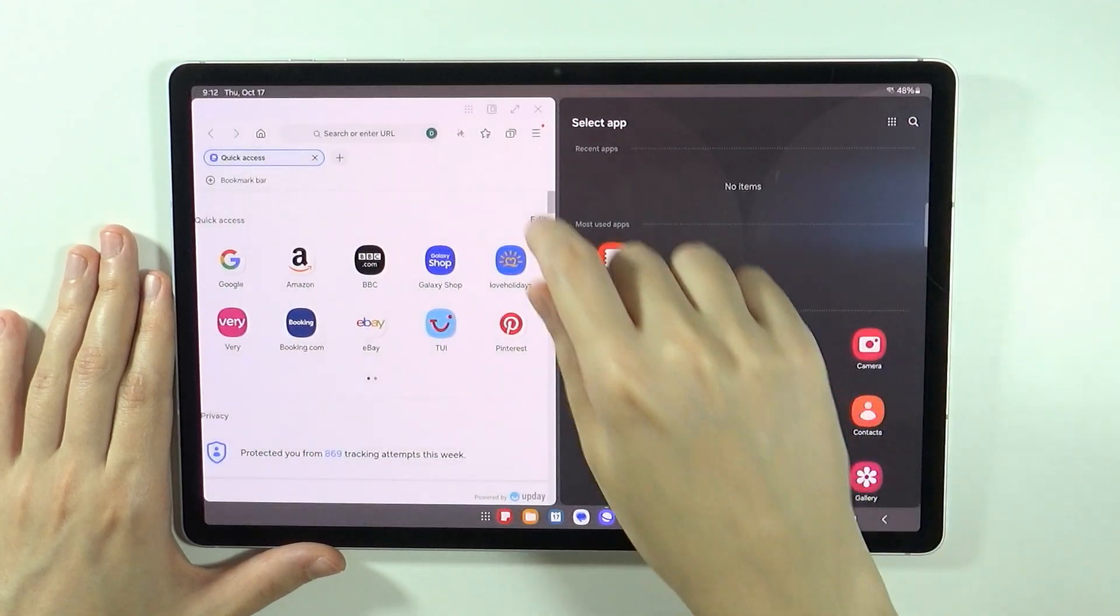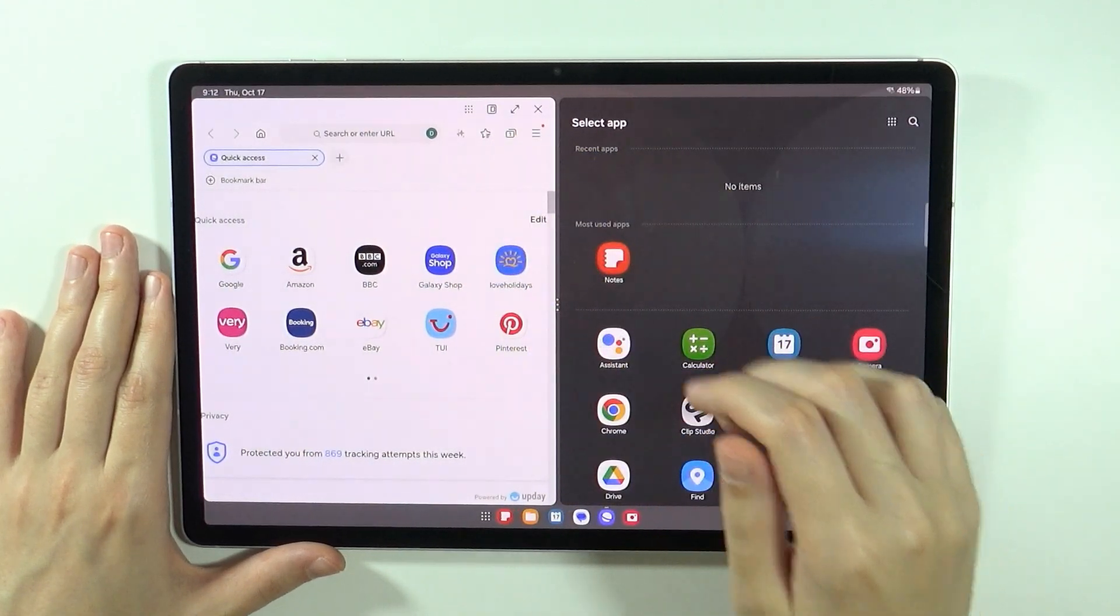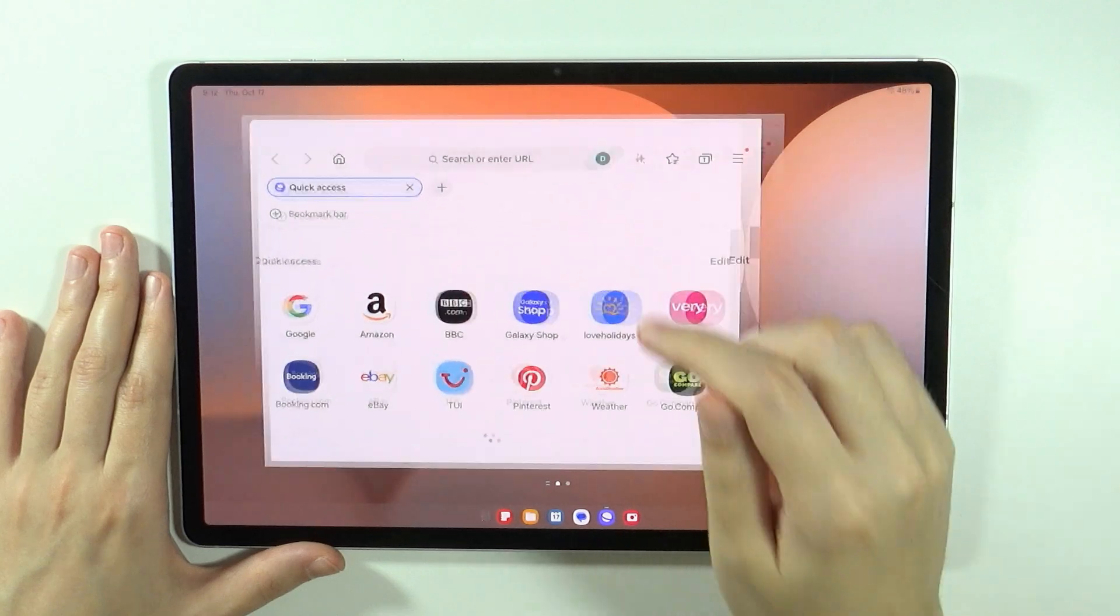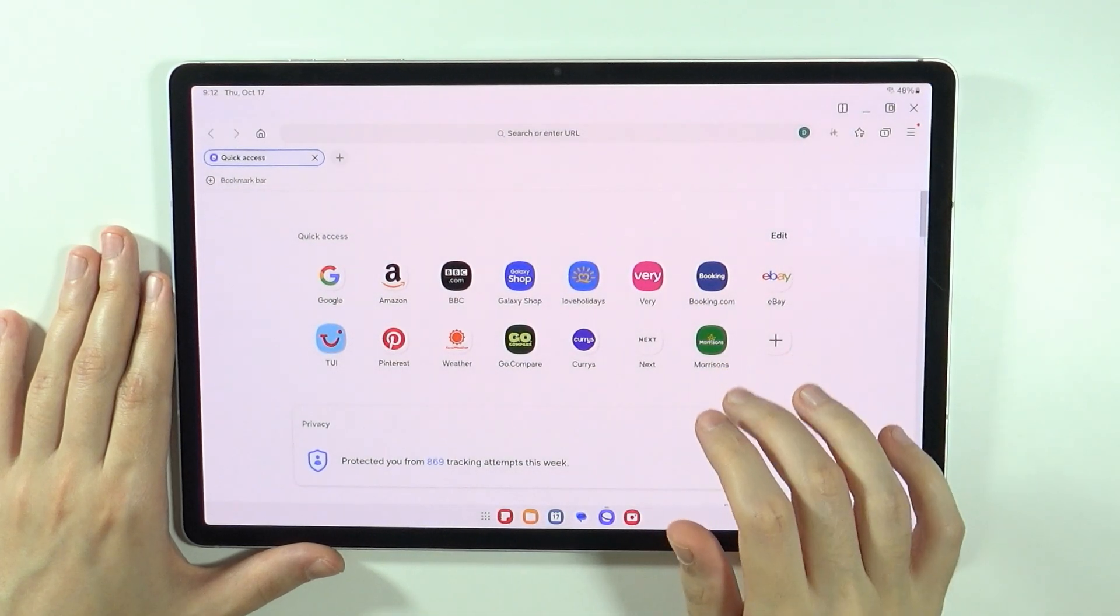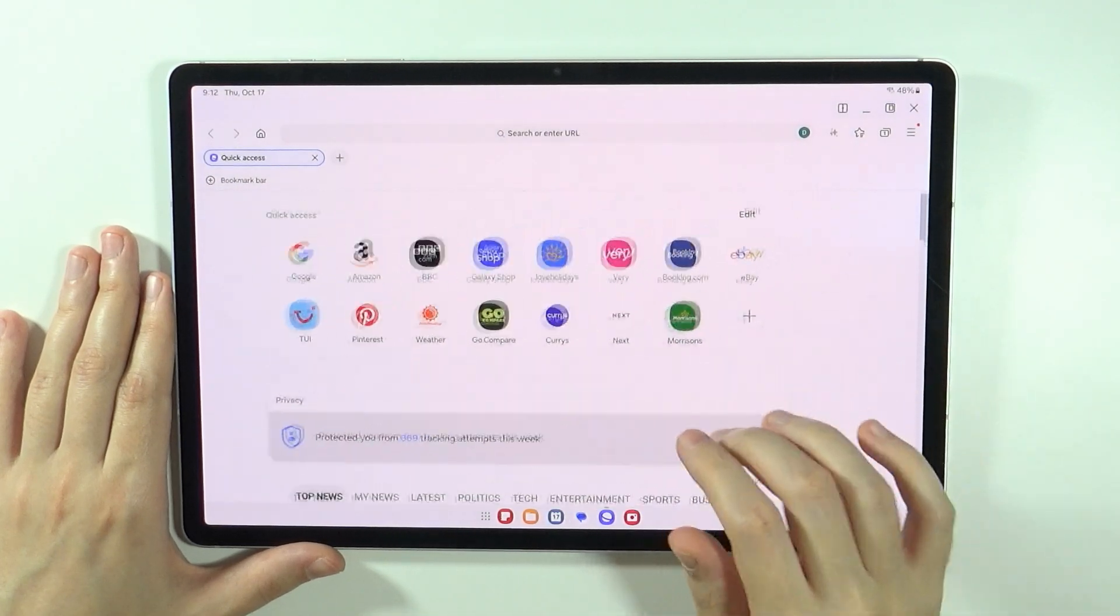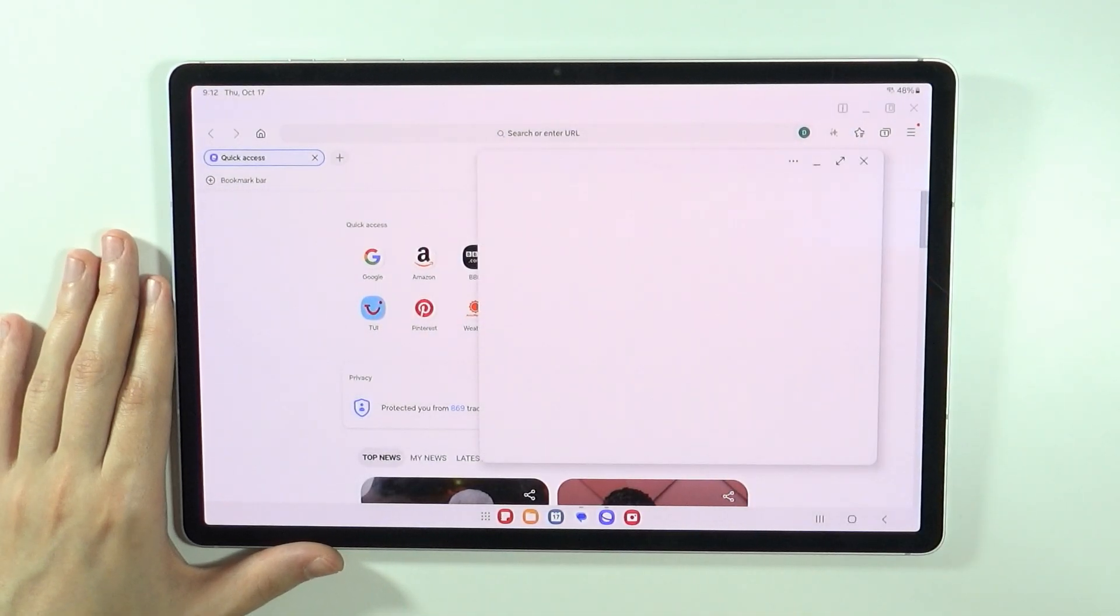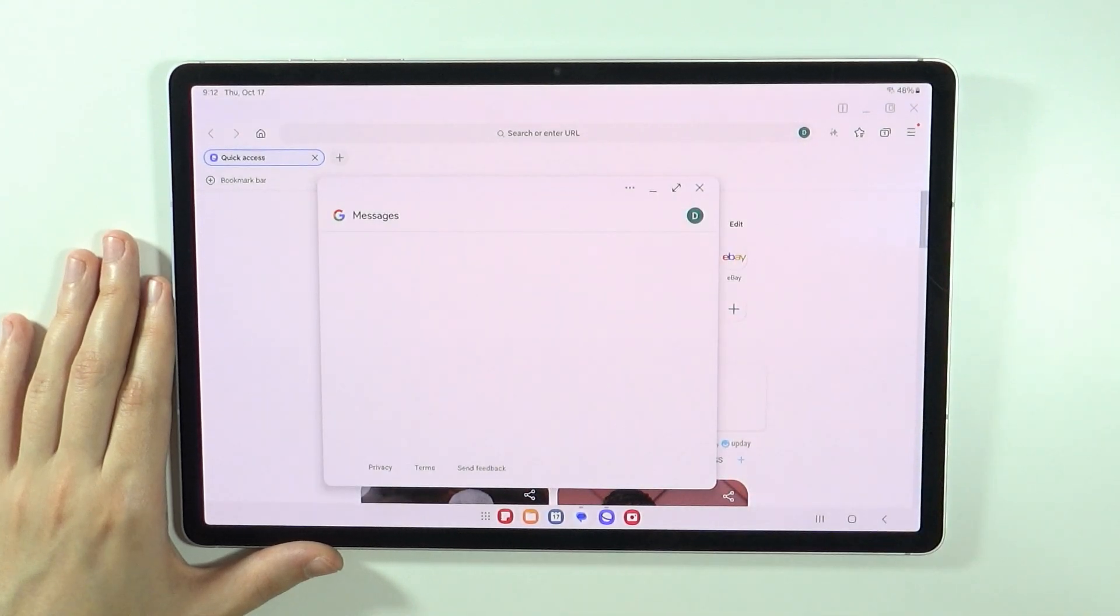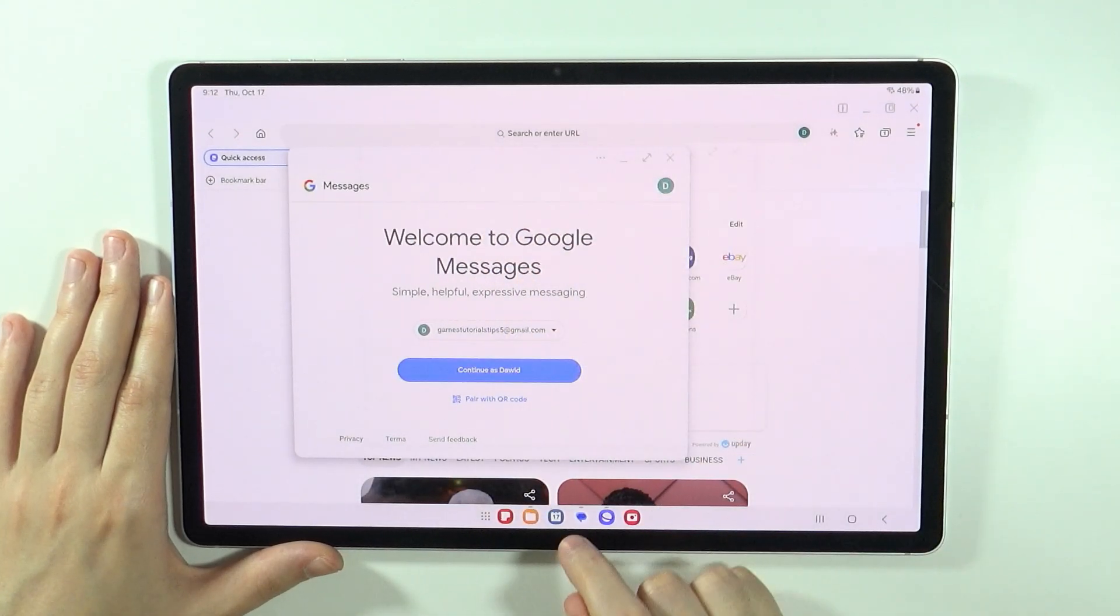Of course you can still switch to the split screen if needed but what is interesting is that while using one app we can actually open another one and as you can see we have two apps opened, two windows opened at the same time.